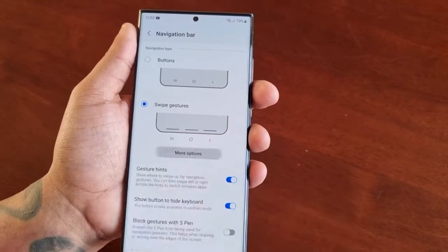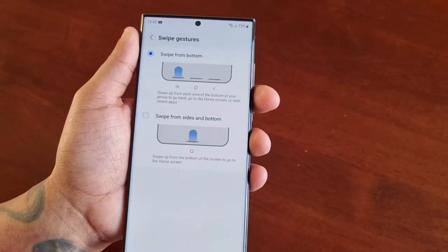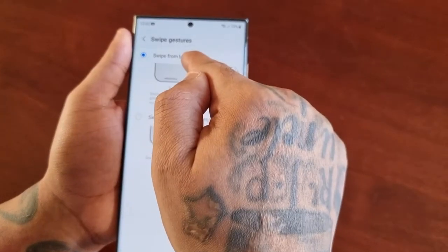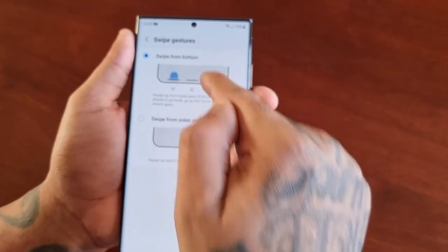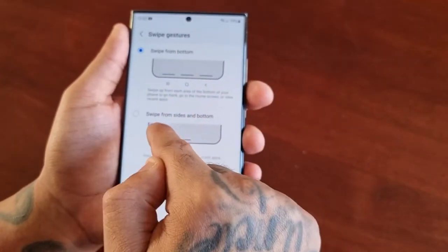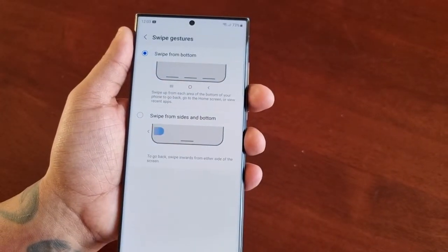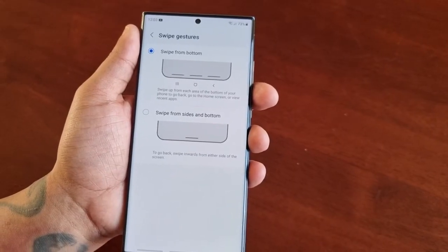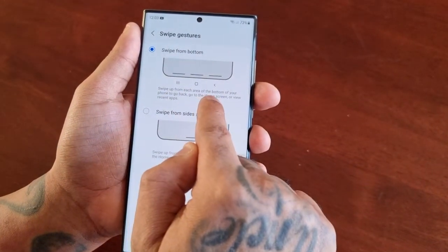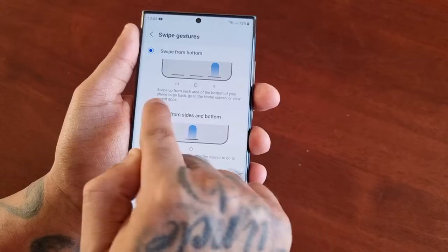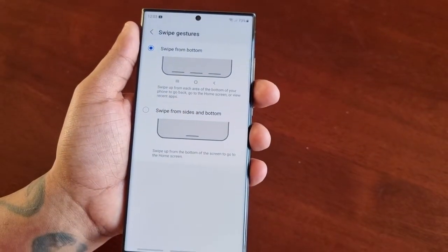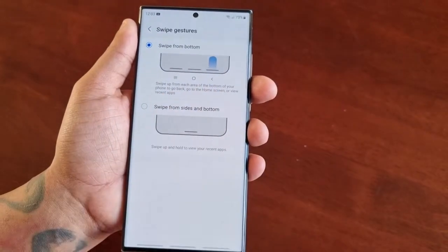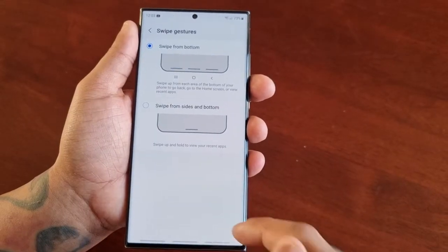There's also an option for more options where you can switch from swipe from bottom to swipe from the sides and the bottom. I'm going to demonstrate how this works — swipe up from each area of the bottom of your phone to go back, go to the home screen, or view recent apps.